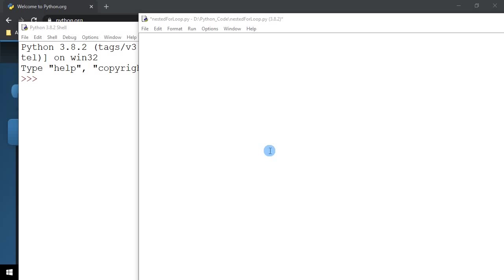Hi, in this video, we're going to be looking at the nested for loop. What is a nested for loop? It's basically a loop within a loop.